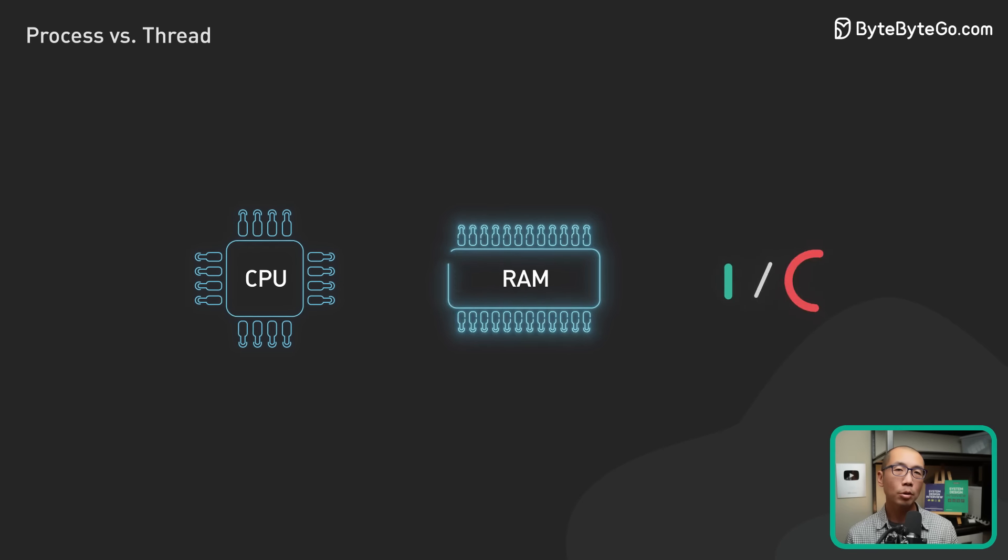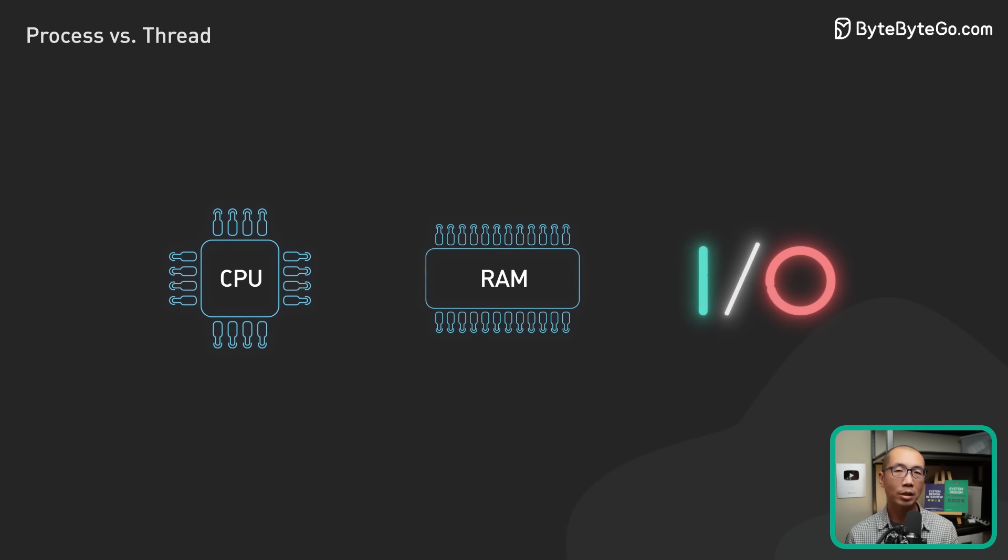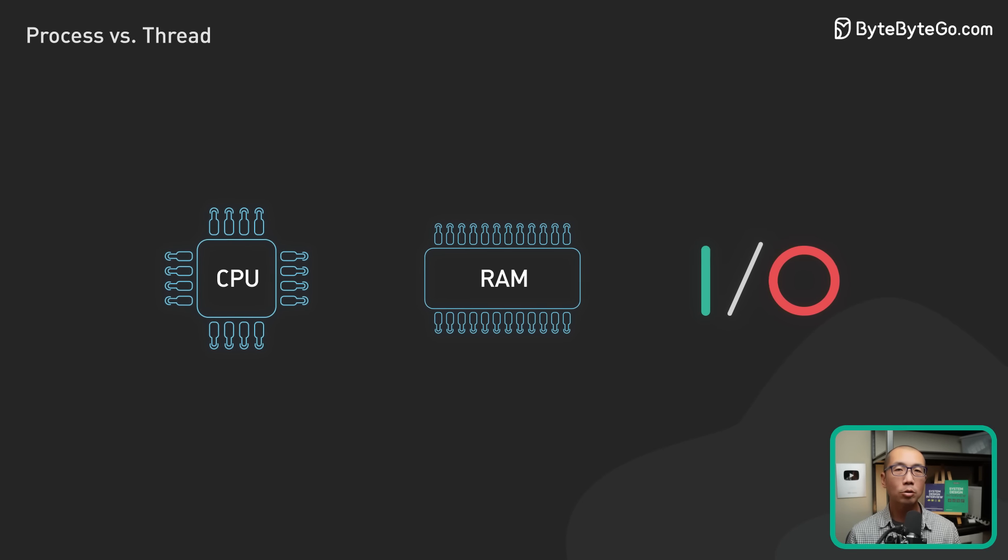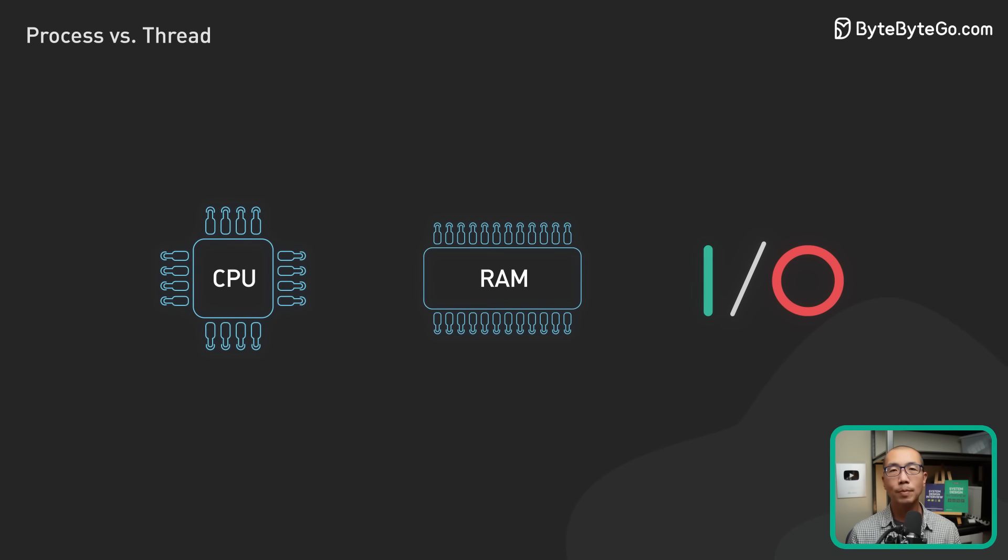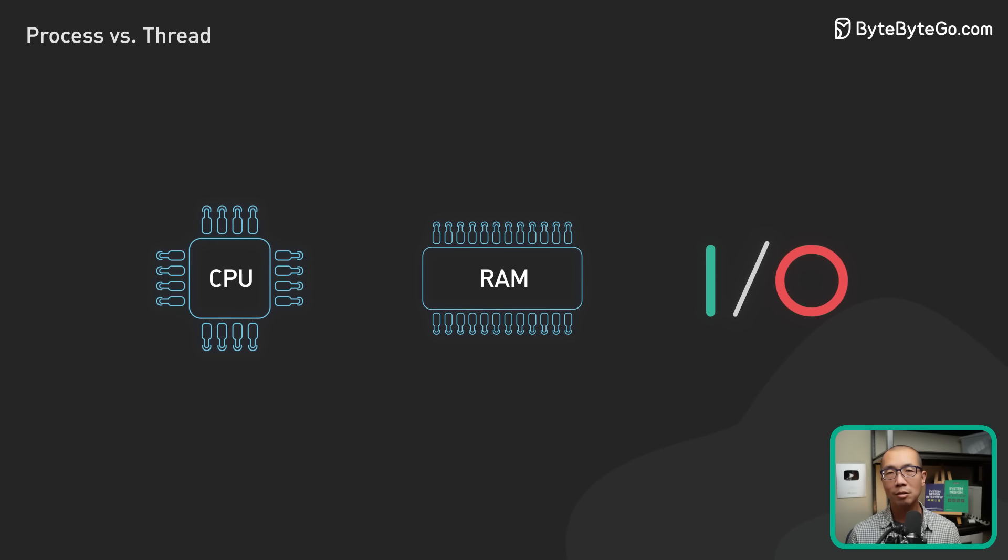What's the difference between process and thread? This is a common interview question. Let's take a look.